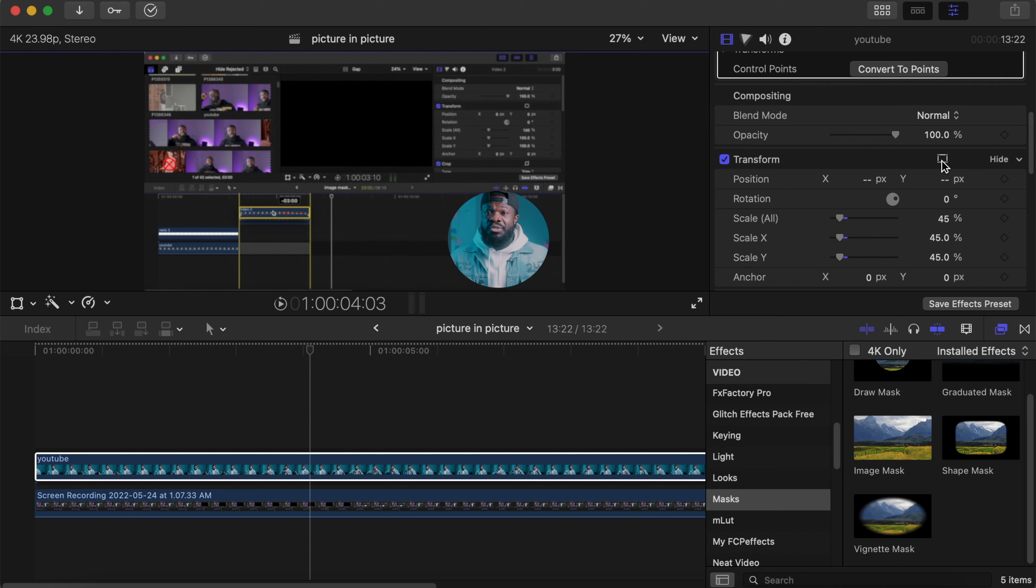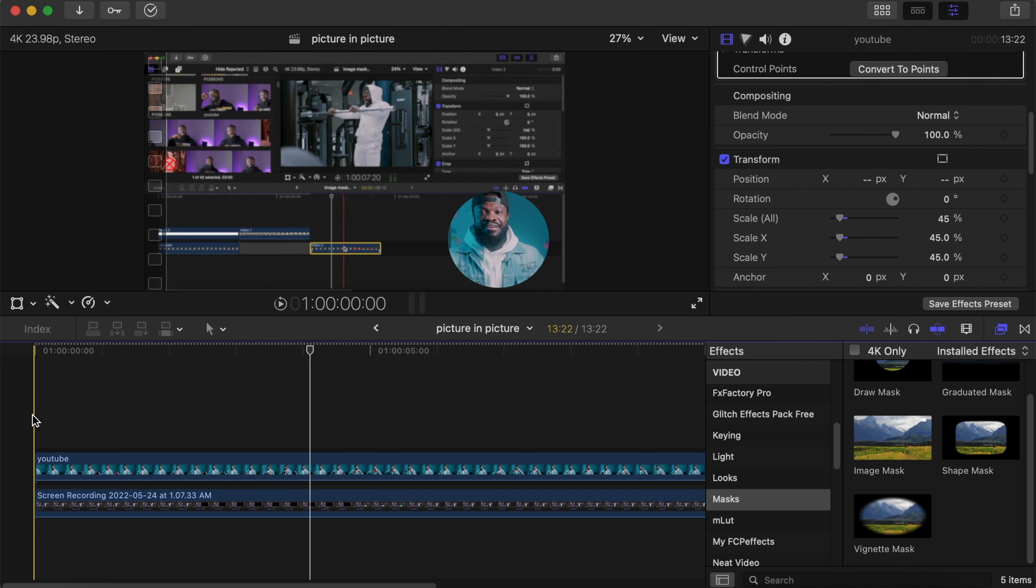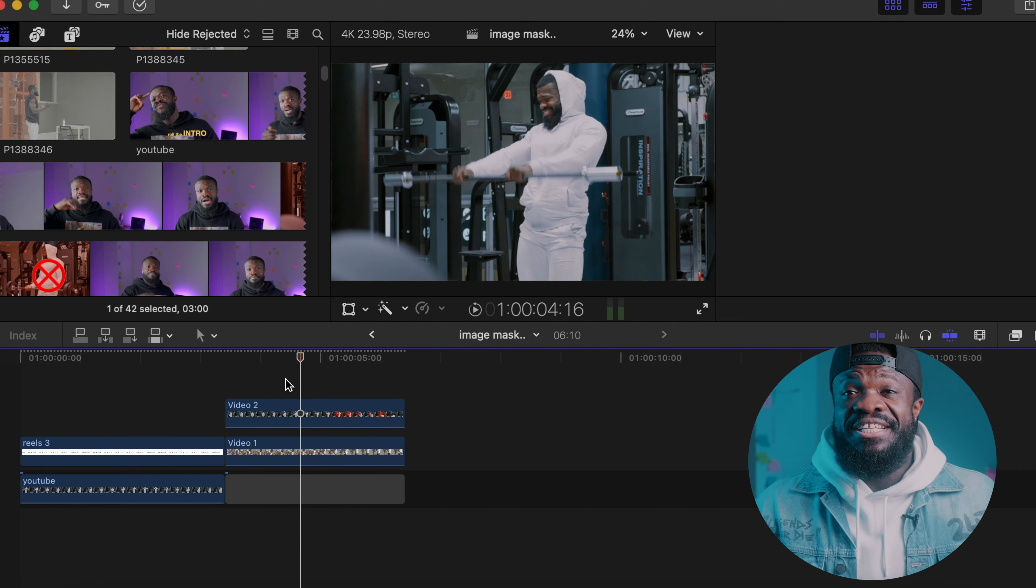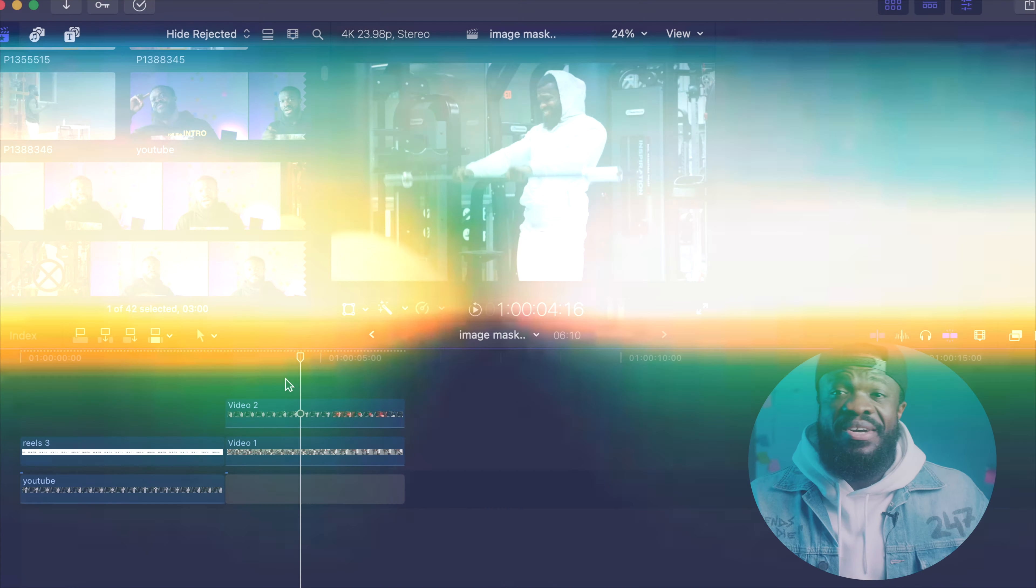Now let's see how it looks. There you go guys, that's method one.